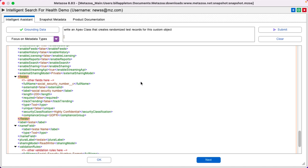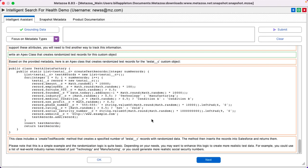I'm going to save this for my deployment later. But I also need some data records. Please write an Apex class that creates randomized test records for this custom object.